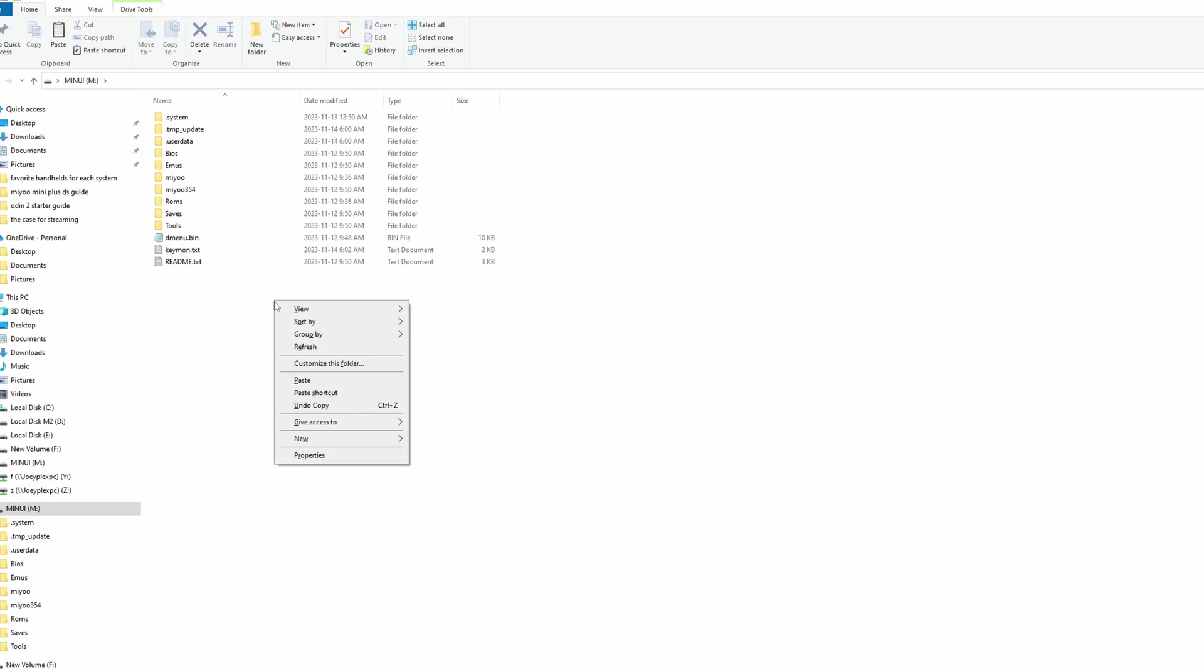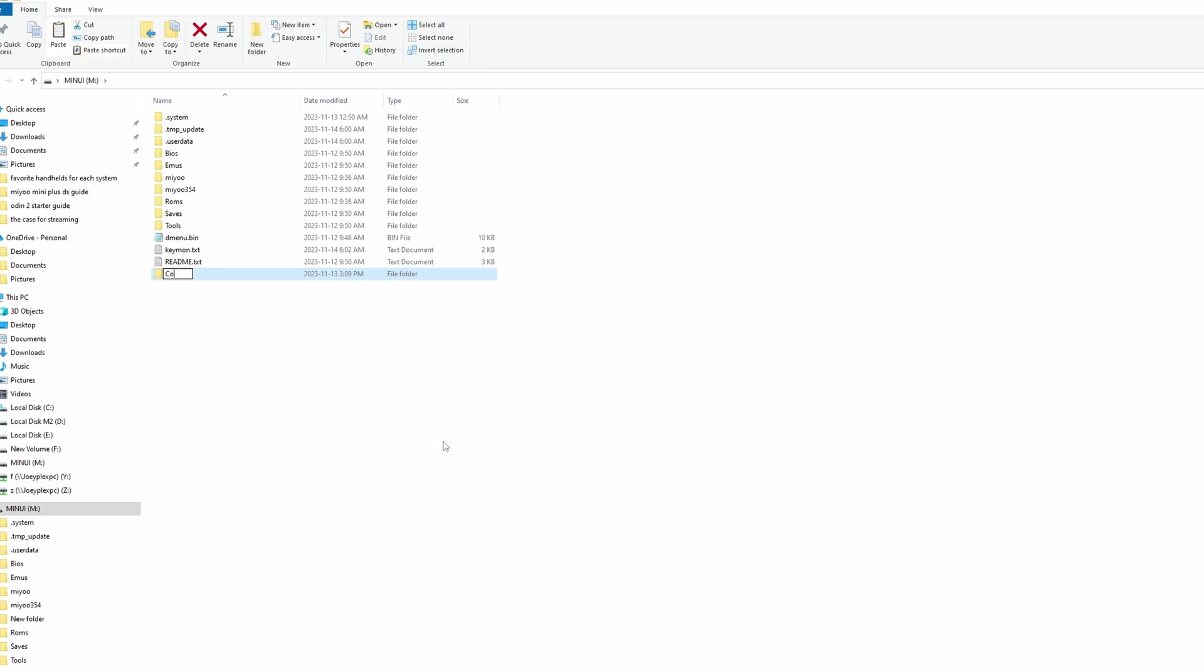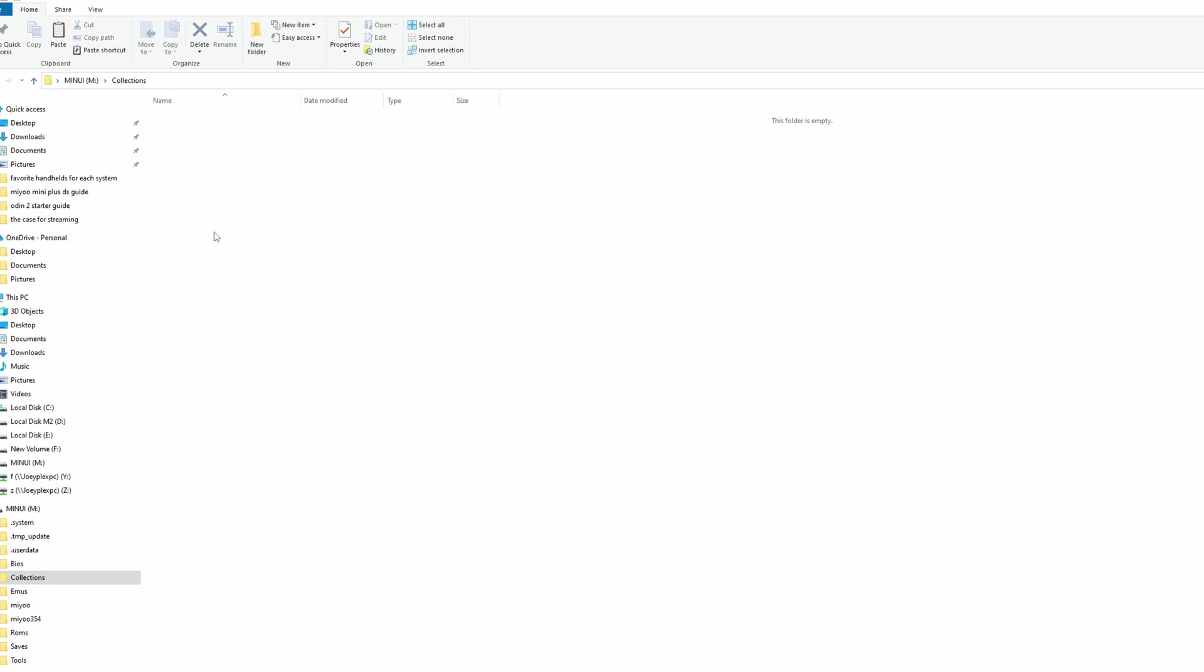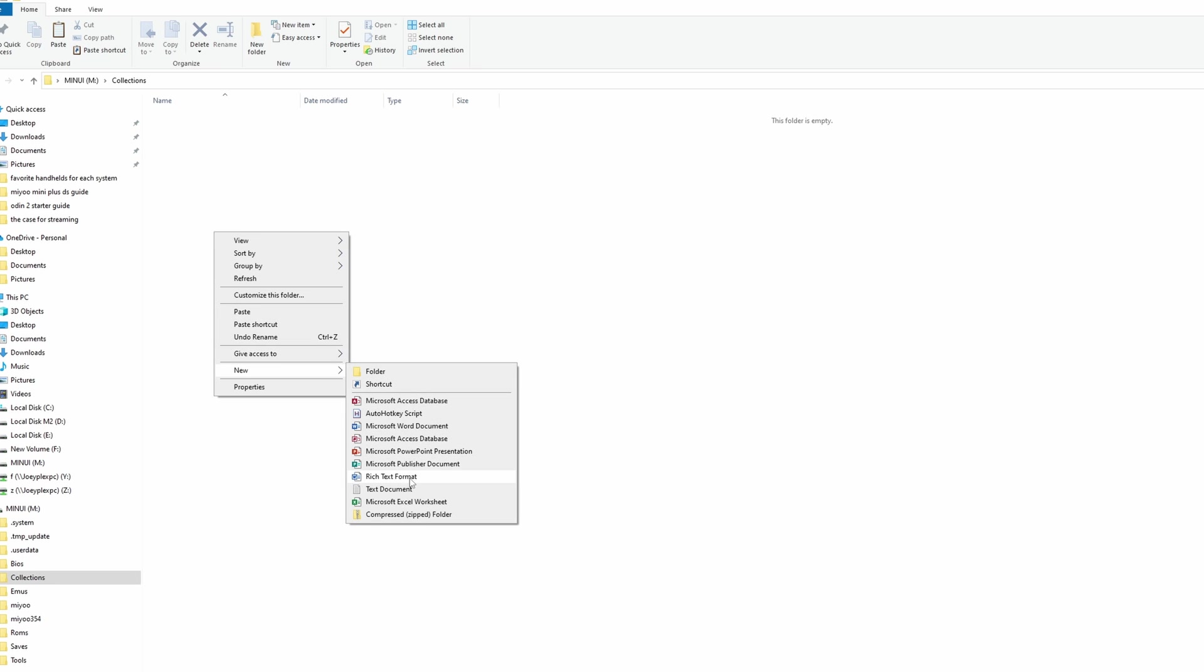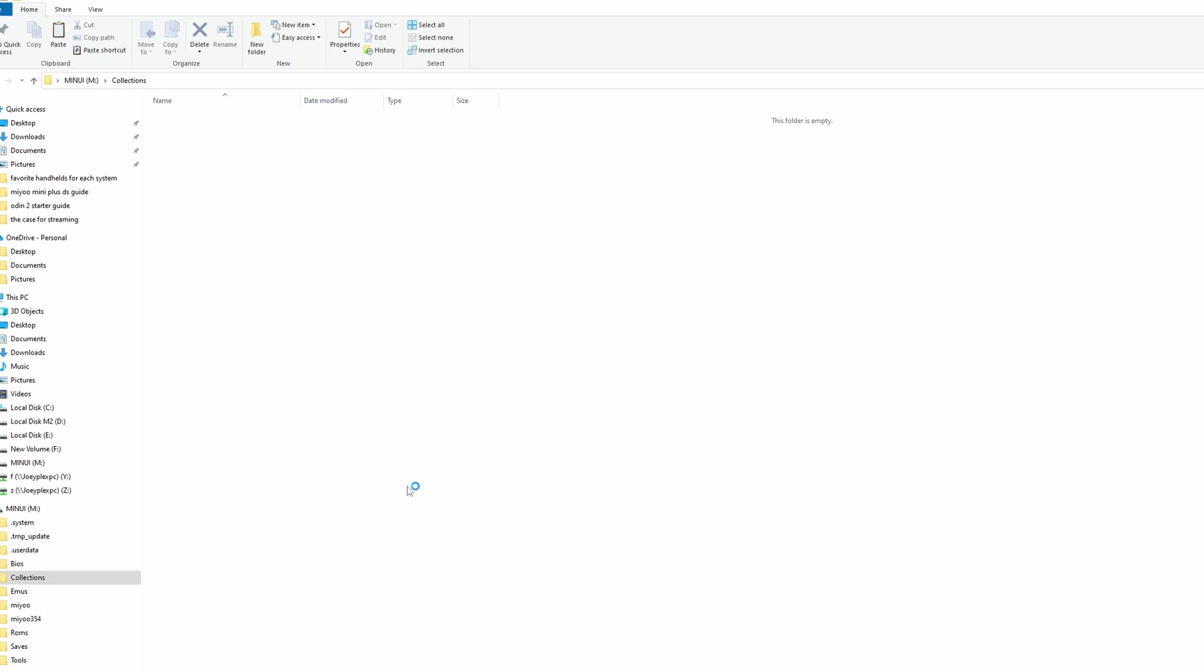To do so, with your SD card back in your PC, create a folder called Collections on the root of the SD card. And inside, create a text file with whatever name you want the collection to be and show in the firmware. Mine is just called Joey's Favorites.